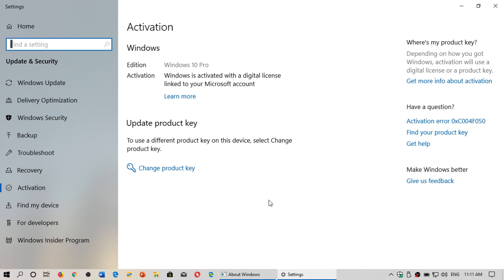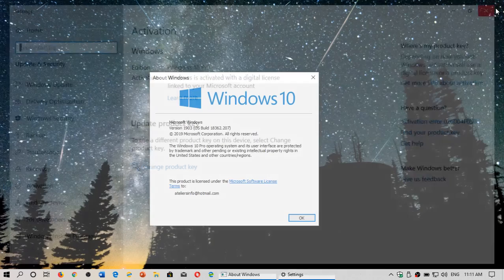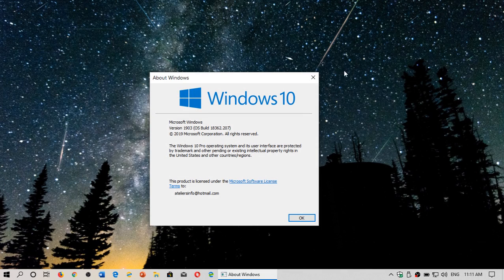Once you change the product key, enter the Pro key, it's going to say okay well now you got to activate and click the activate button and your computer is going to start working. It takes about 15-20 minutes. It starts working and adds new features because the Pro version has new features.